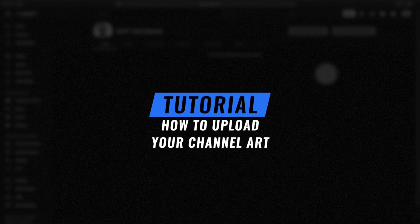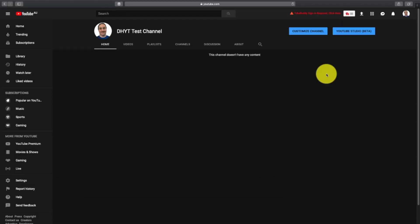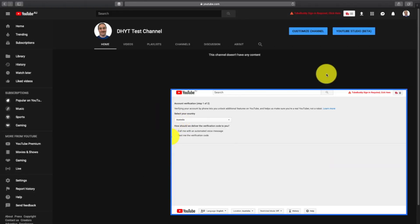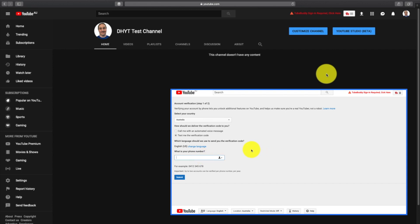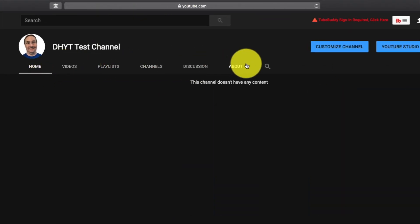Welcome back for another tutorial in the YouTube for Noobs series. In the last video we talked about verifying your channel. It's a question a lot of people have — people just starting out on YouTube don't think about verifying their channel, and then they don't get all the menus across the top for the custom channel layout. But today we've still got a blank channel.